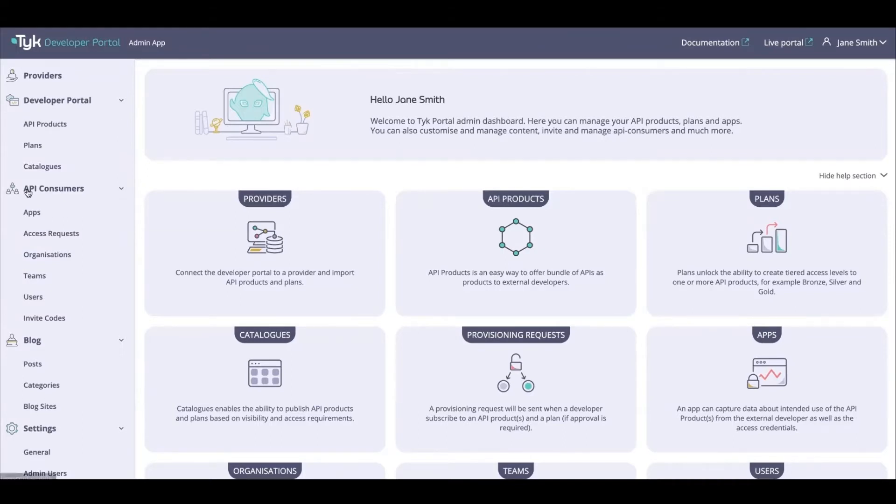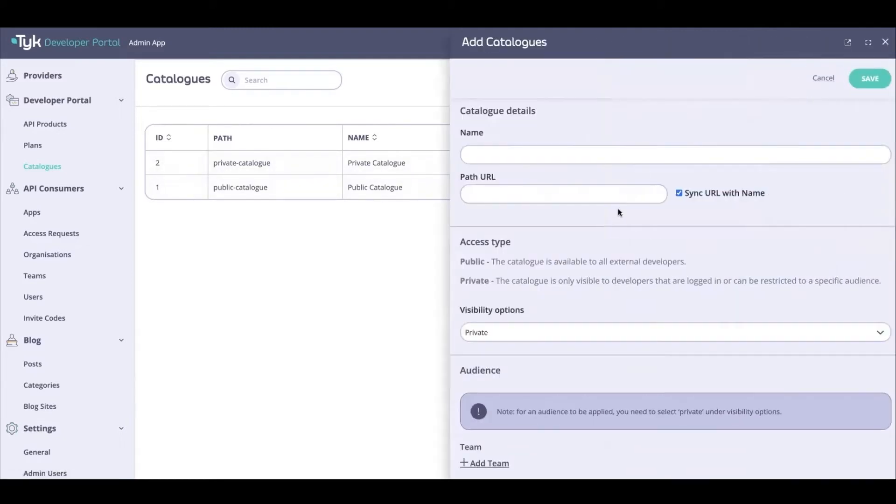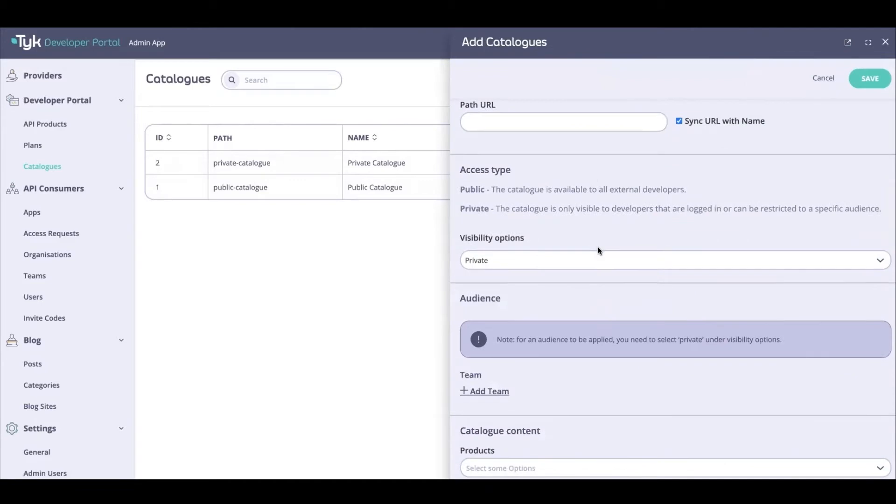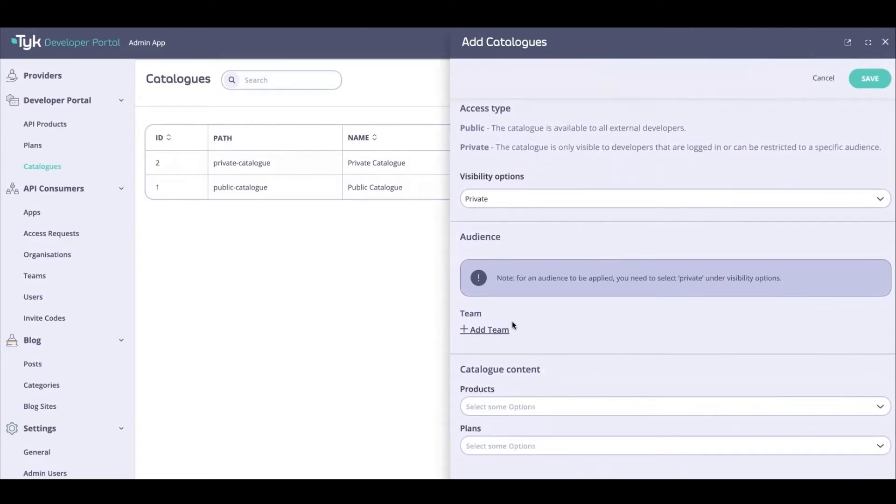If we go into our catalog section, we already have two catalogs that are created. One is private and the other one is public, and they have their visibility set to public and internal. You can create new catalogs if you want, and you can have it accessible only by specific teams or specific audiences if you would so desire.